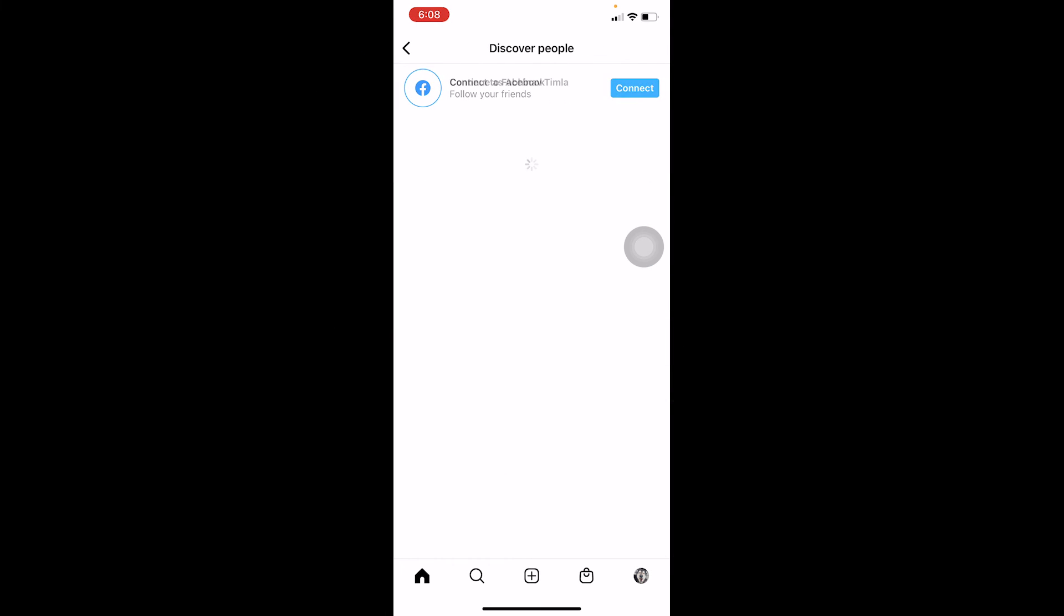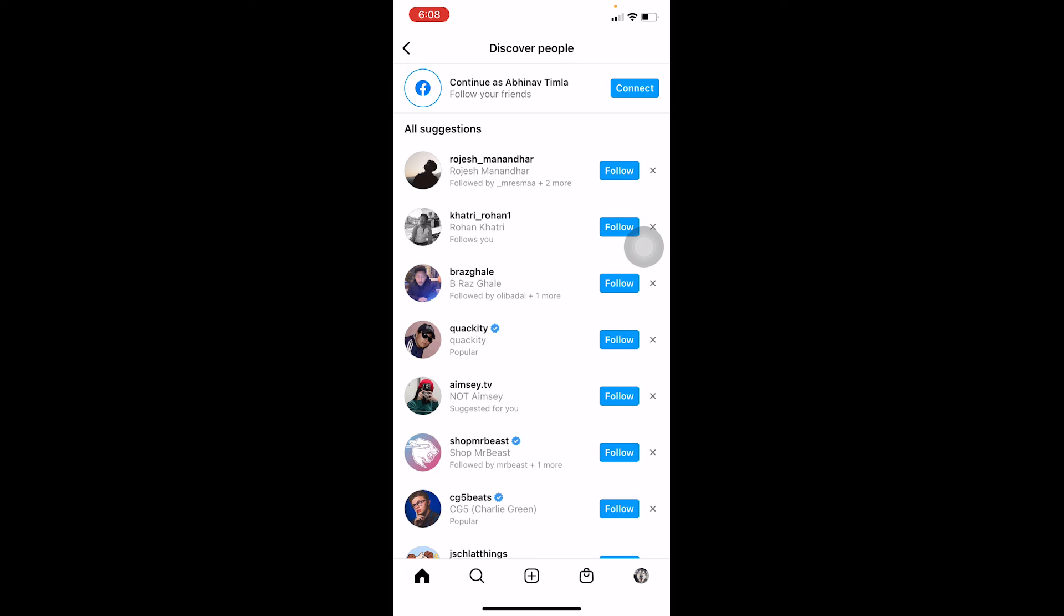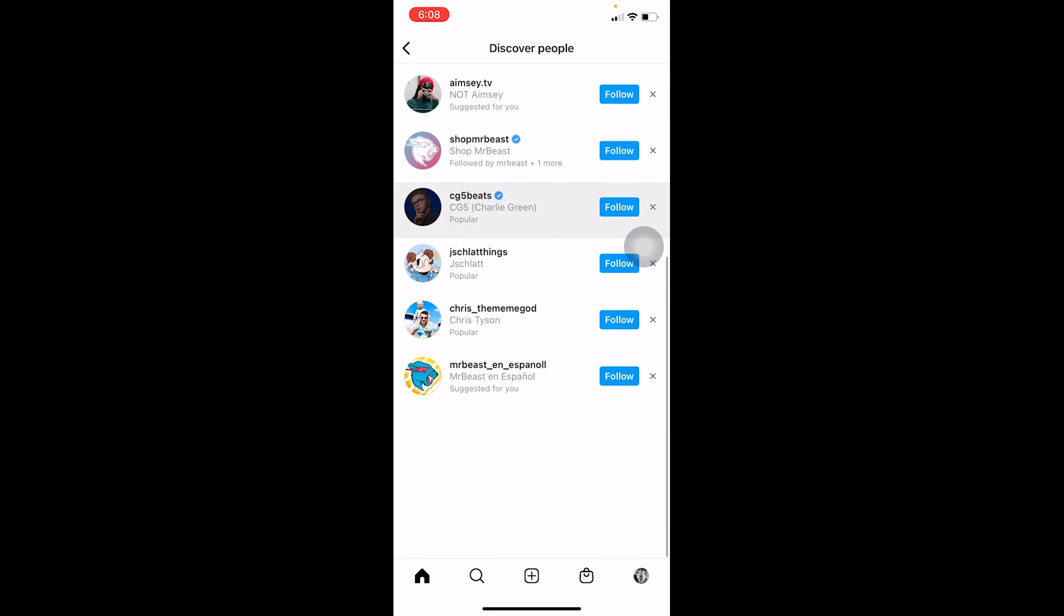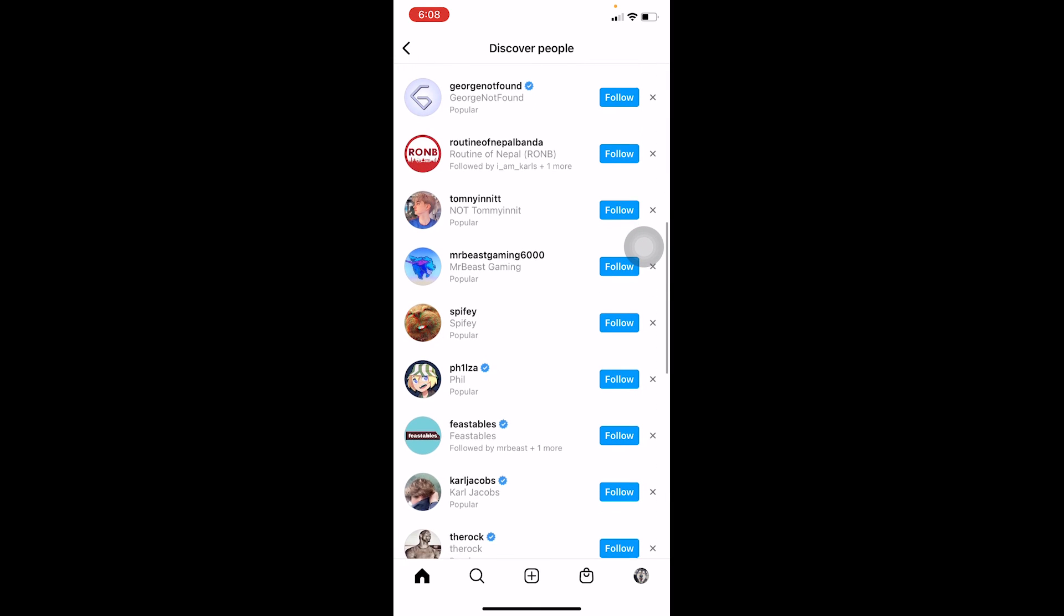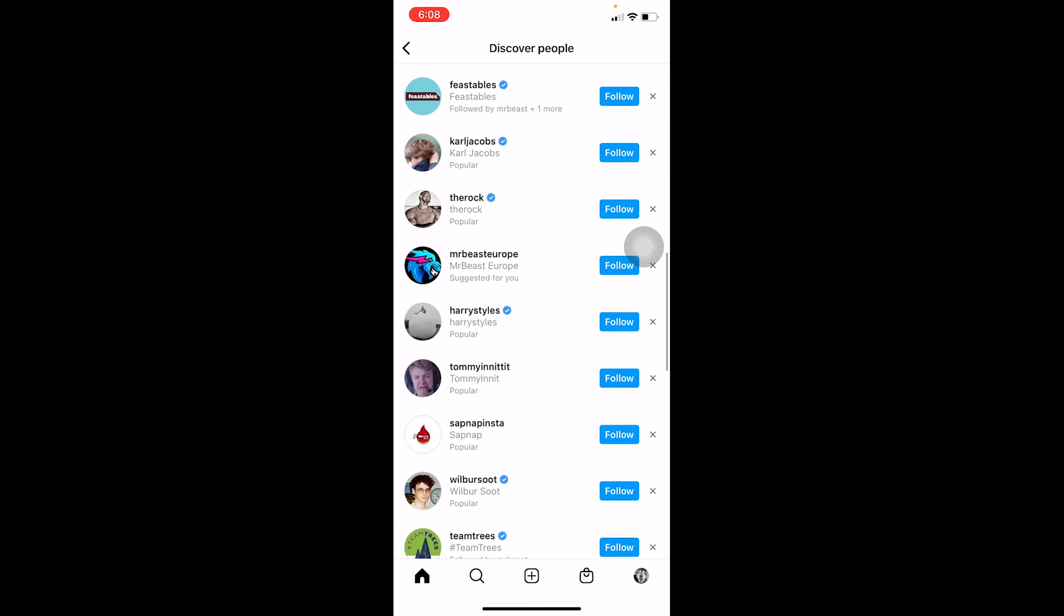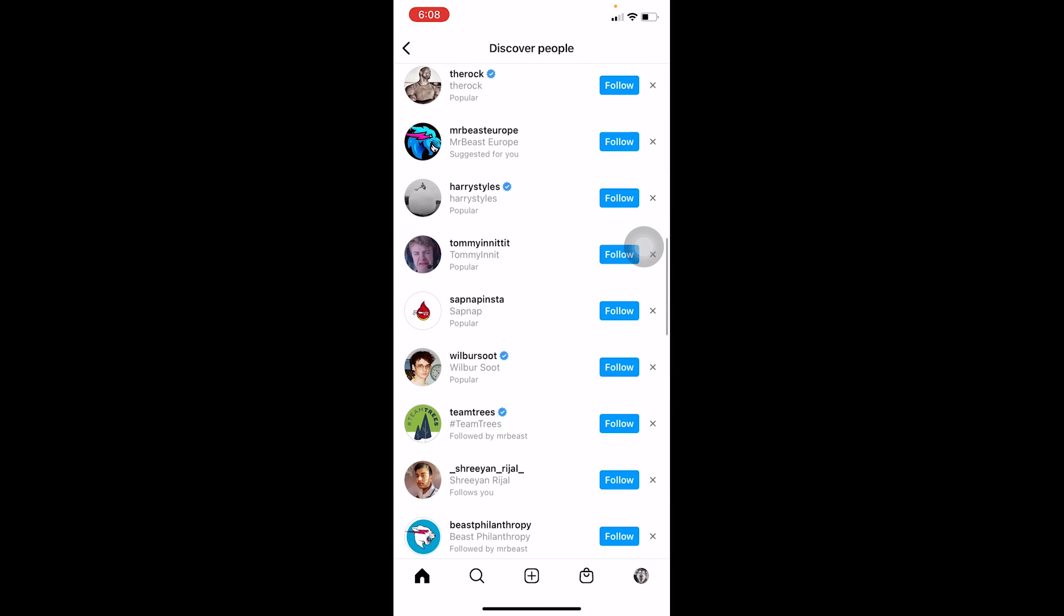You can click on see all, and all the people over here is going to be shown on your suggested. All right, so hope you guys understand and bye.